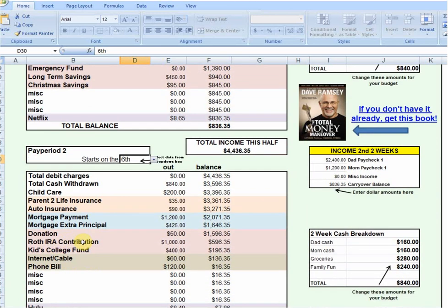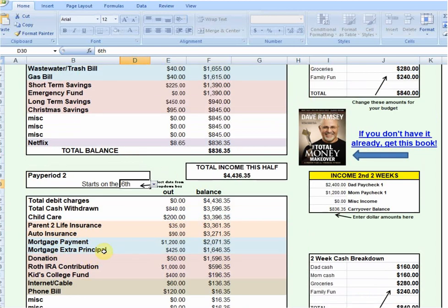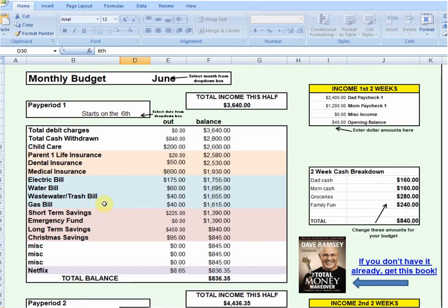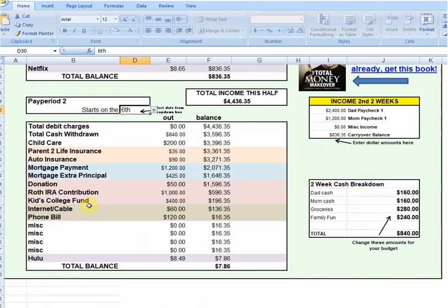You see things like Roth IRA, kids' college, internet, mortgage, and extra principal payment — a great way to pay down your house extra quickly by throwing extra principal at it every month. However you want to spend your money is obviously your choice, but this spreadsheet makes it super easy to get everything dialed in so you can see exactly how much money you're spending, where it's going, and whether your expenses are too high for your income or whether you have an income problem.